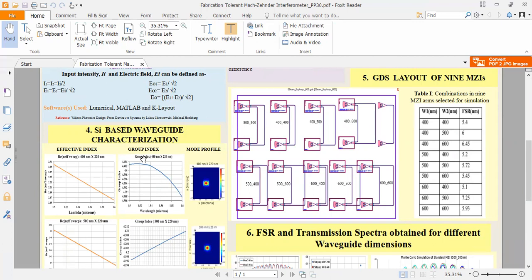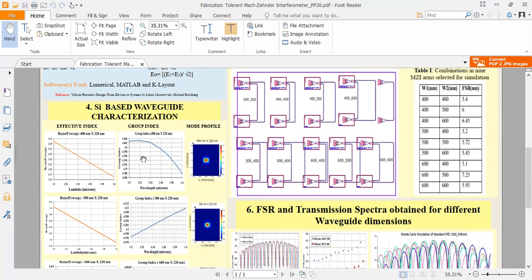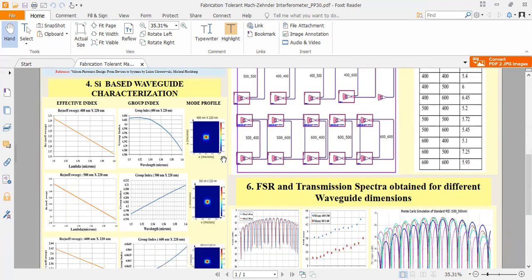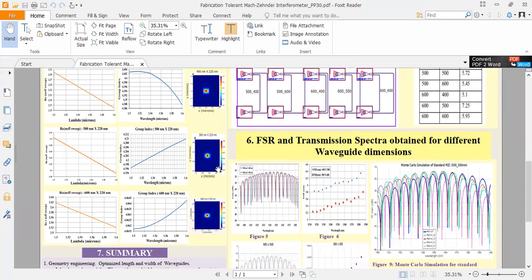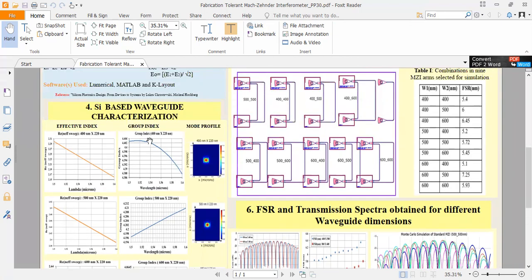It also allows us to achieve a lower process-induced spectral shift. And coming to section number four, that is silicon-based waveguide characterization. To find the spatial field distribution of TE mode for different waveguide cross-sections, waveguides are simulated using a finite difference eigenmode solver. We can see from this mode profile and infer that the wider the width, the more the confinement of the fundamental quasi-TE mode.